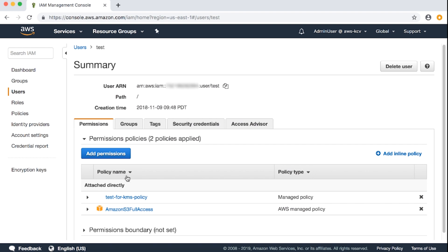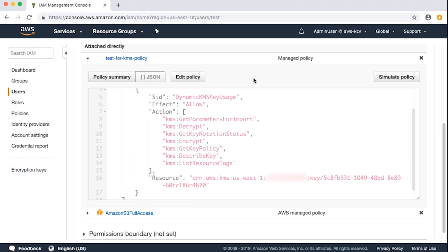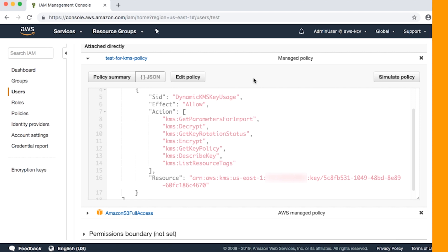An example IAM identity-based policy for cross-account looks like this. The policy has the necessary KMS permissions with the resource section that specifies the cross-account KMS key ARN.